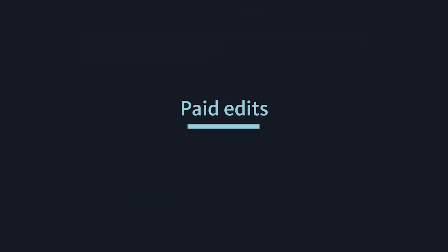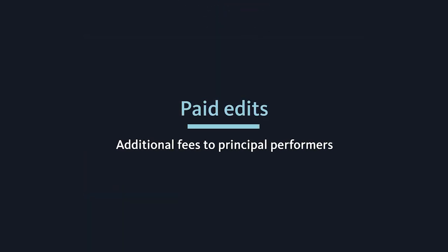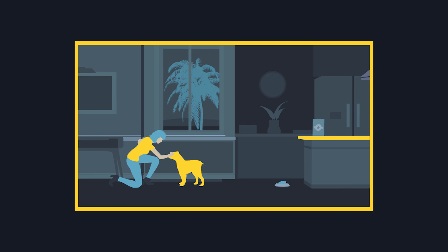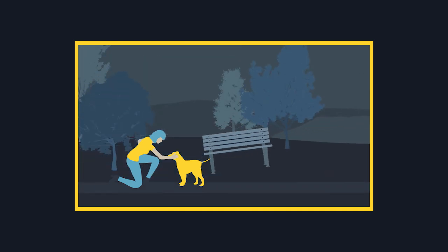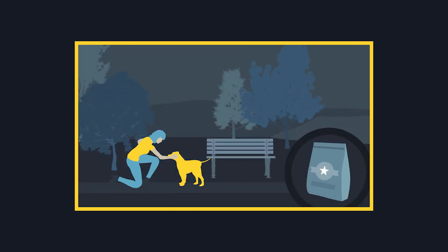Paid edits. For an additional fee or fees, paid edits allow producers slightly more editing options than permitted edits. The additional fees are paid to the principal performers for each edit or change, changes like settings via green screen and CGI, or a different variant of the same product.